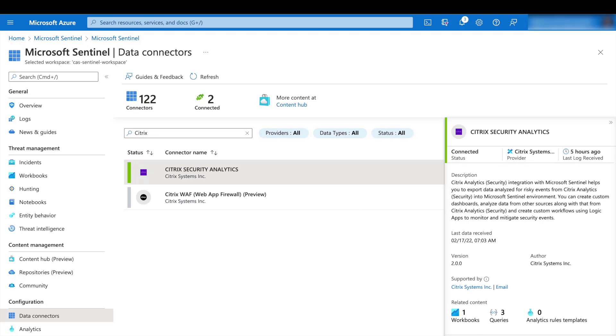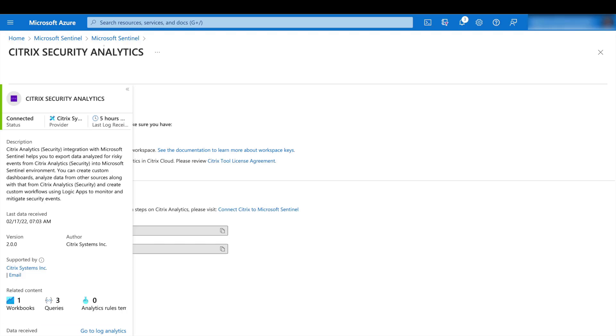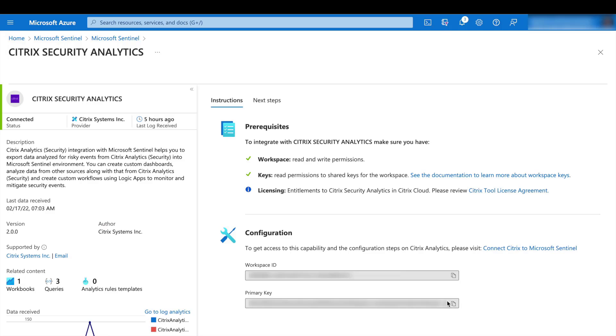And this will give you a brief description of what the connector is supposed to do, with some versioning information and status. On the right-hand page, you'll see some prerequisites along with licensing agreement.